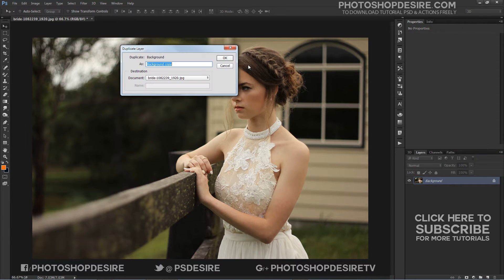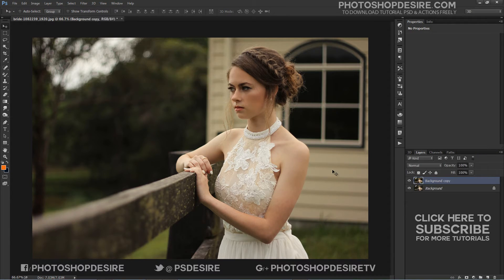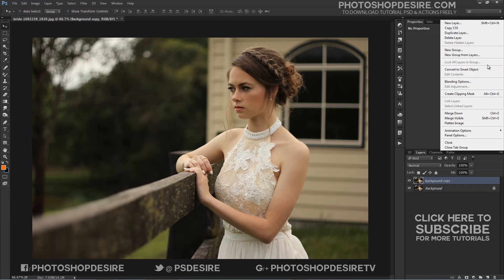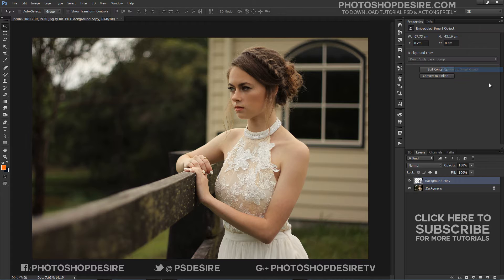First, duplicate the background image and convert the background layer into a smart object. In order to keep the effect fully editable we will need to apply the filter as a smart filter, and for that we first need to convert the layer into a smart object.